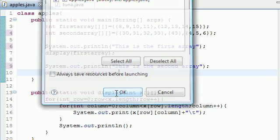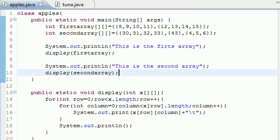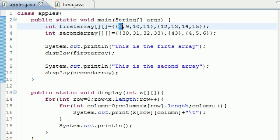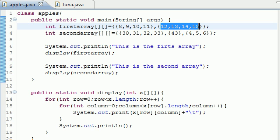So now let me run this, make sure it works and I'll show you guys. And take note in my first array there are two rows. The first row has 8, 9, 10, 11, second row has 12, 13, 14, 15. And in my second row I have three rows with all different column lengths.